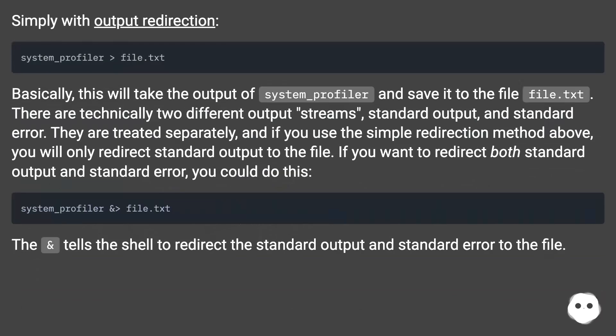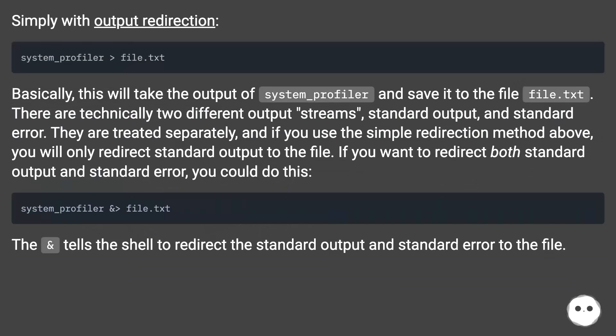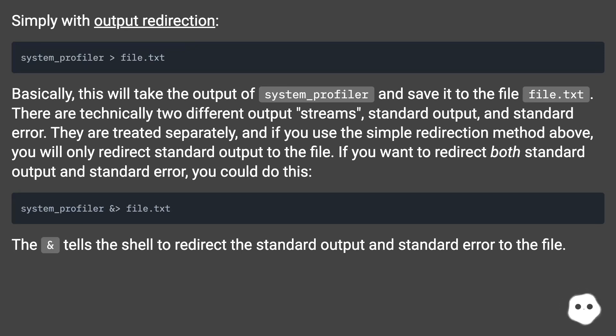Simply with output redirection. Basically, this will take the output of system_profiler and save it to the file file.txt. There are technically two different output streams: standard output and standard error. They are treated separately, and if you use the simple redirection method above, you will only redirect standard output to the file.